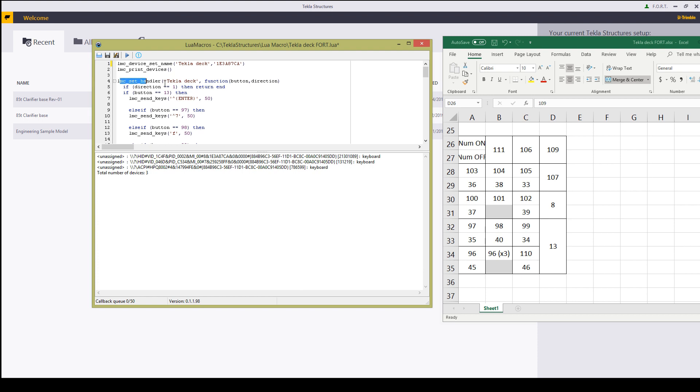Next we want TeklaDeck function button direction. If direction is 1 then return end. So basically if I'm pressing the button do the command.